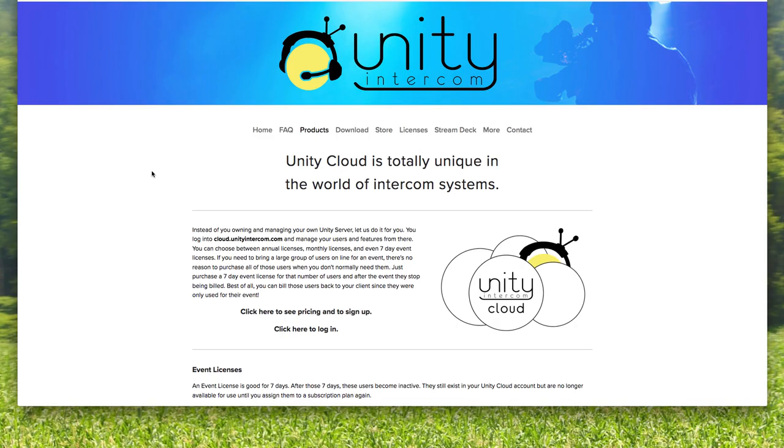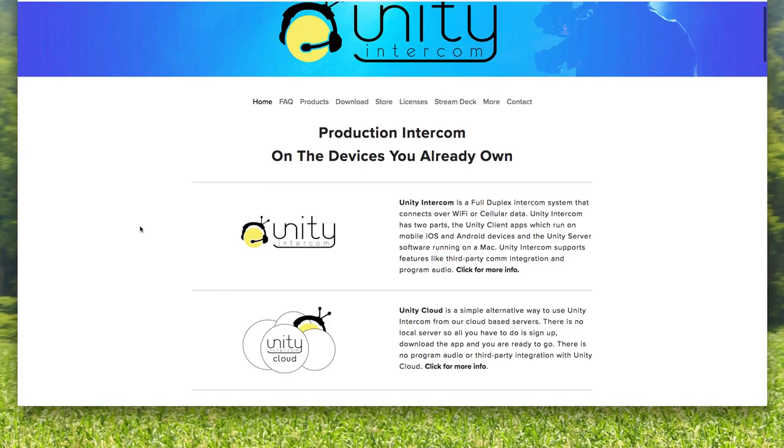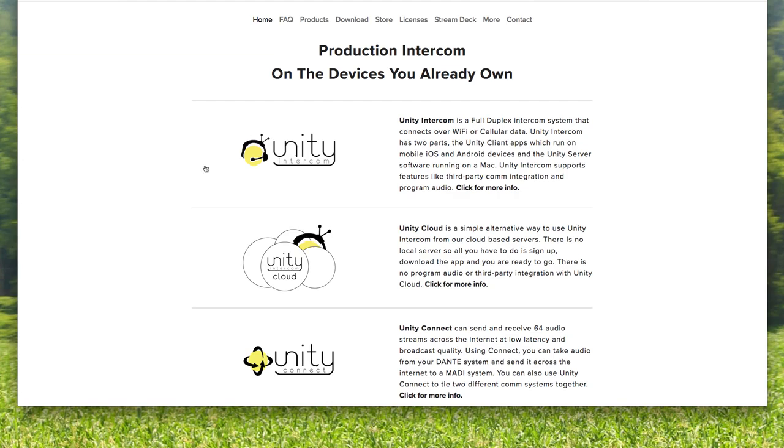We're looking at the Unity Cloud page on unityintercom.com/cloud. So I'll go back to the home page. There are three basic software products that Unity Intercom provides. There is the standard Unity Intercom, which is a self-hosted option where Unity Intercom runs on a Mac computer at your location.